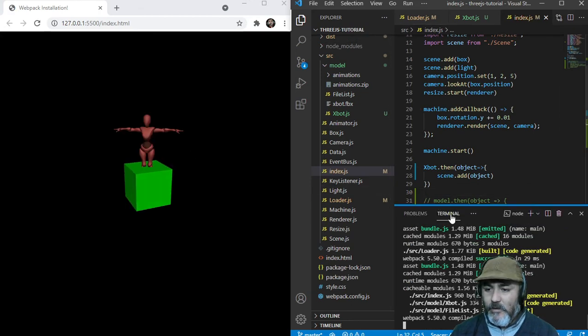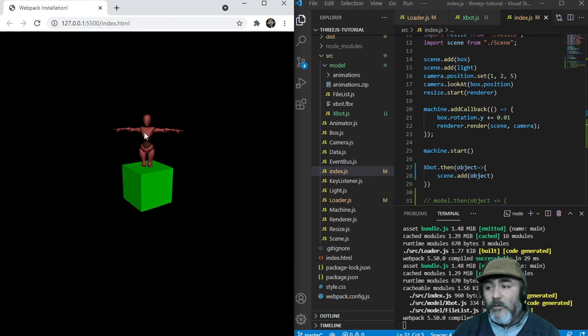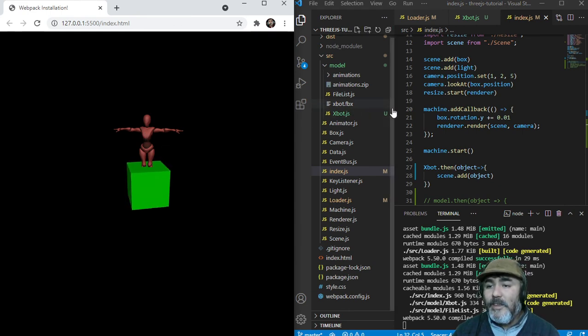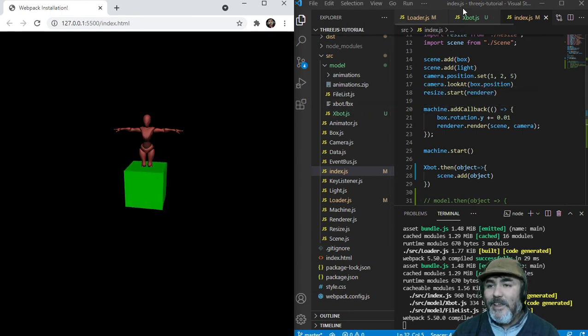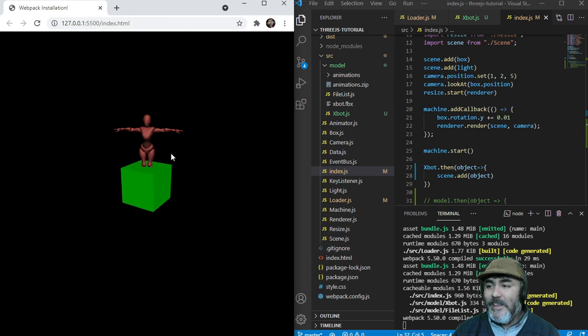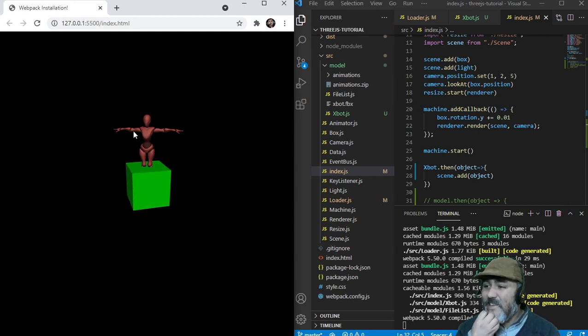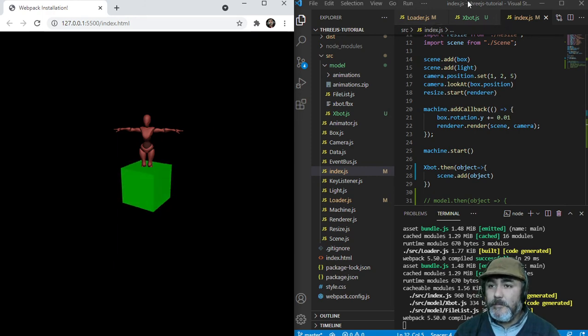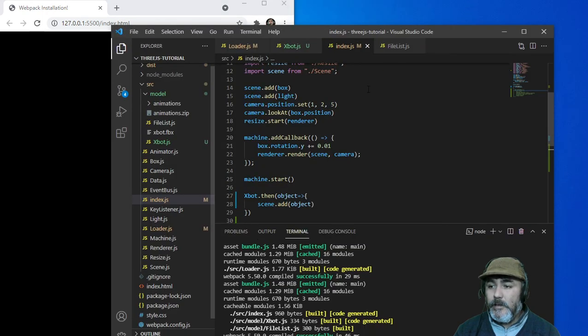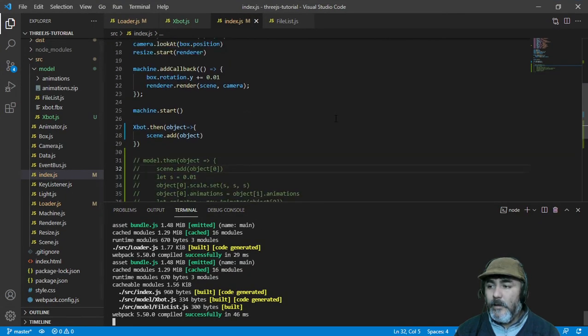And we can just see our model. If we want to load. Execute. The second animation. Let me see. Let me check.